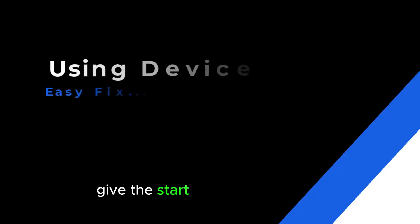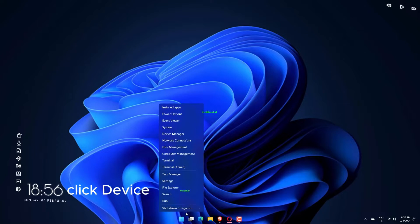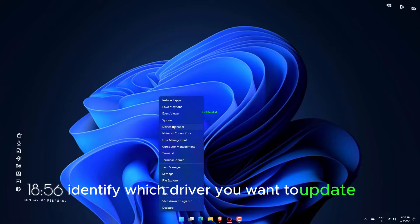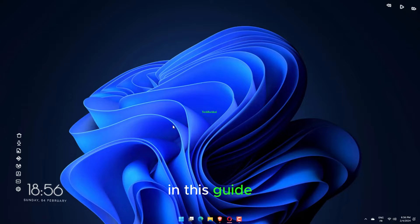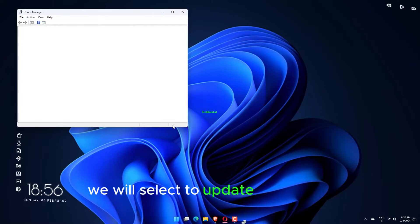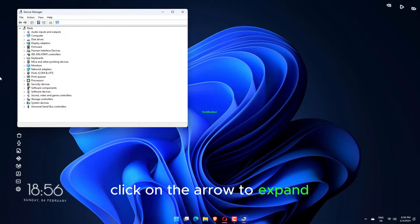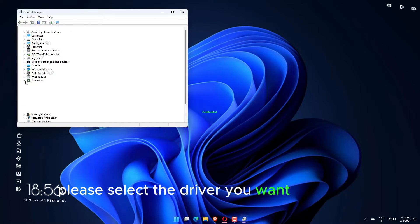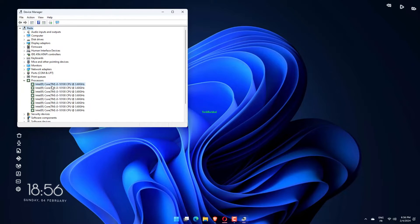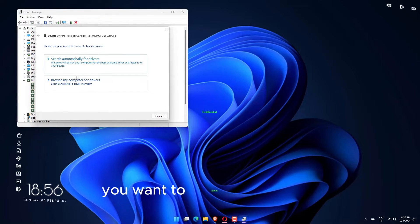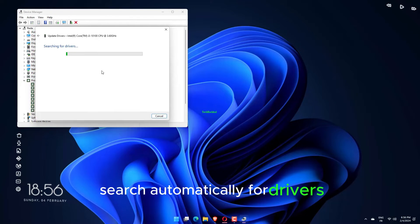Give the Start button a right-click and click Device Manager to launch the utility. Identify which driver you want to update — for example, in this guide we will select to update the drivers for the computer's processors. Click on the arrow to expand, then right-click the driver you want to update and choose Update Driver. A wizard will appear giving you an option on how to update. We recommend that you select 'Search automatically for drivers.'